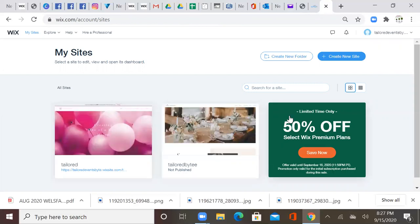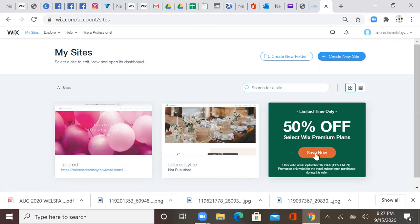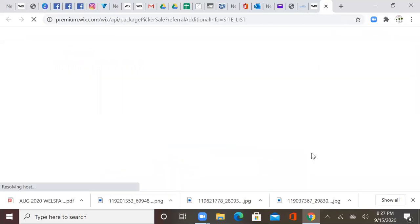So if we go into the upgrade that you see here, they're offering until September the 16th half off any premium plans, which I think is a really good deal. When I did my upgrades for my website, I did do the 50% off because they gave you half off if you pay for the year.